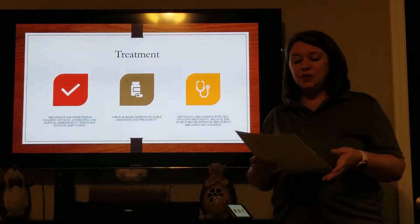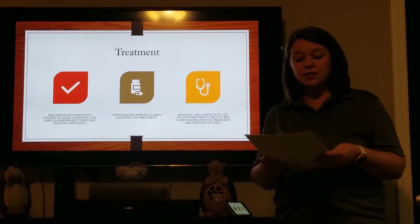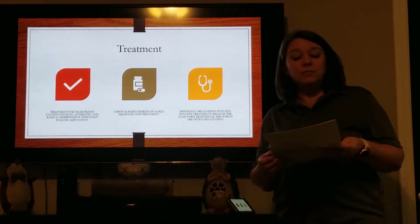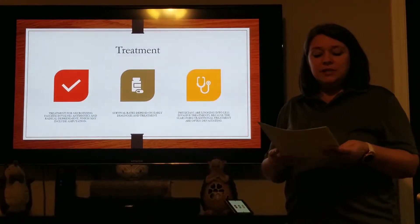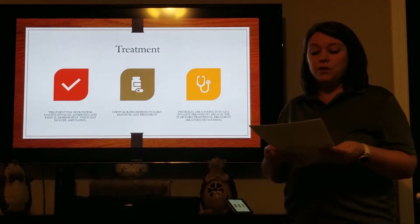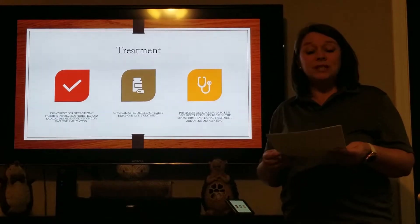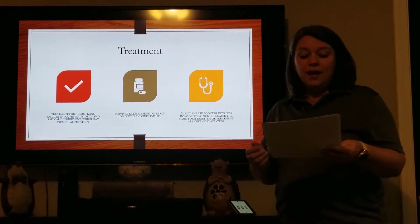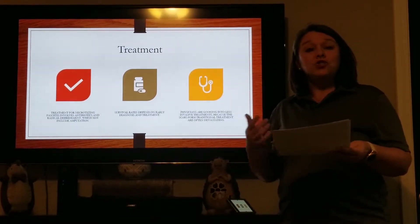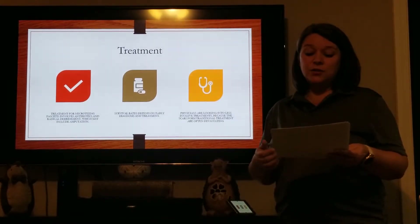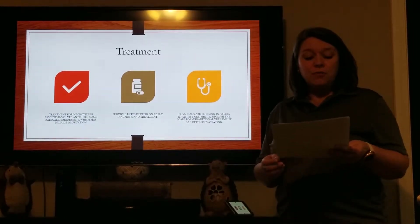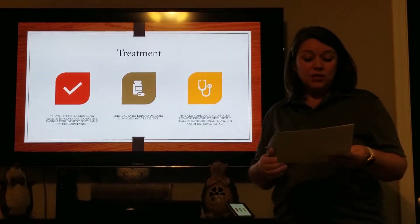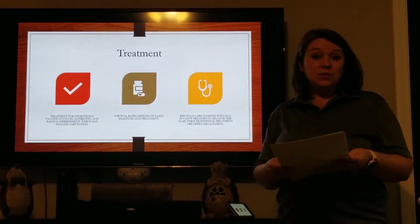Diagnosing necrotizing fasciitis is difficult because it initially presents like many other less severe infections, and also because it tends to progress very quickly. The diagnosis requires a high level of suspicion from medical professionals. The defining symptom is superficial and widespread necrosis. Frequently the orthopedic surgeon and general practitioner tend to be the first line of diagnosis. A physician who suspects necrotizing fasciitis should look closely at the patient's history, including any surgeries or trauma to the skin, even minor, as well as travel to other countries or a history of tonsillitis or impetigo. While this disease is relatively rare, the mortality rate worldwide has been published as high as 76%. Level of involvement at the time of diagnosis and admission into the hospital determine mortality rates, making early diagnosis even more important.